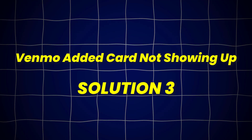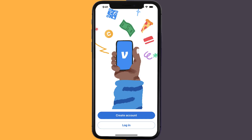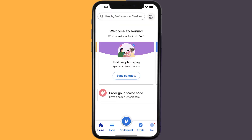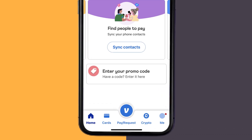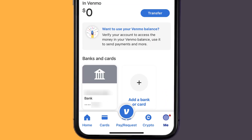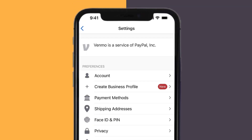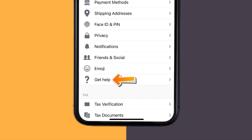This should fix Venmo added card not showing up, but if it doesn't, then open up the Venmo app on your device, and then tap on the profile icon in the bottom right corner. From here, you need to tap on the gear icon in the top right corner. Once you're on the settings page, scroll down and tap on the Get Help option.